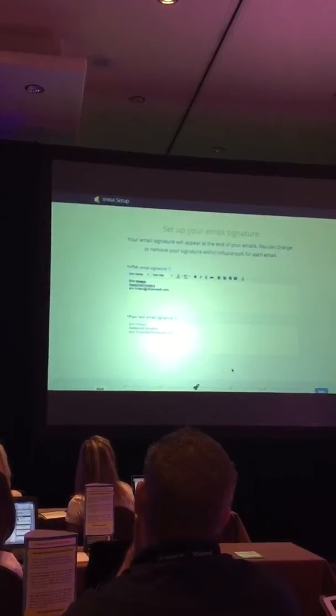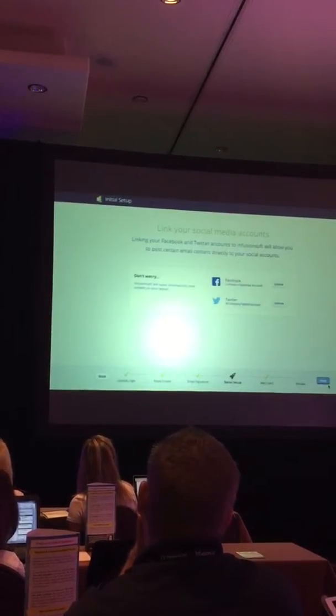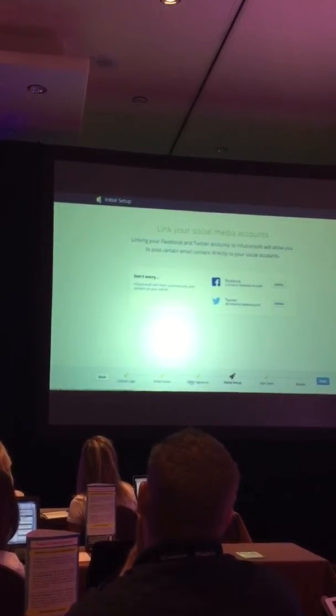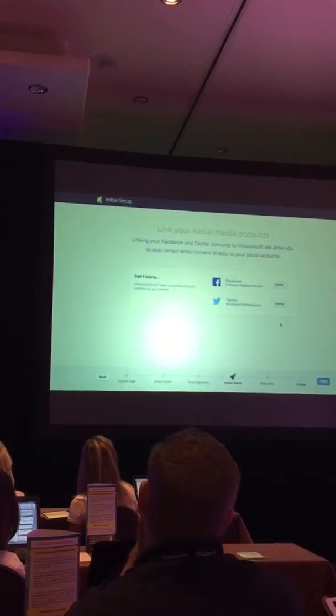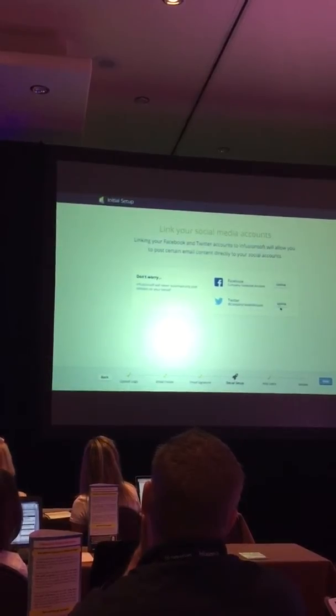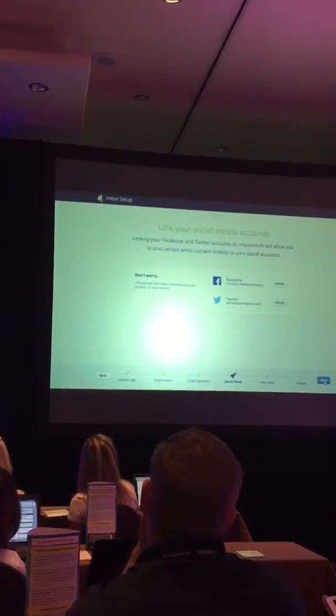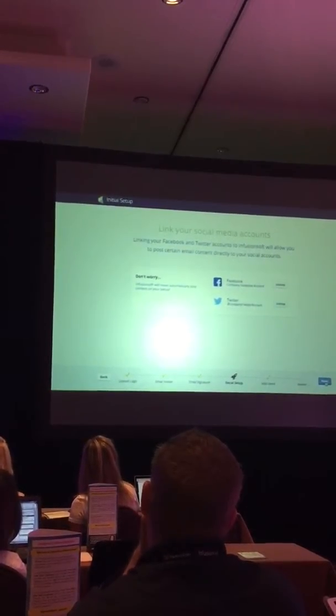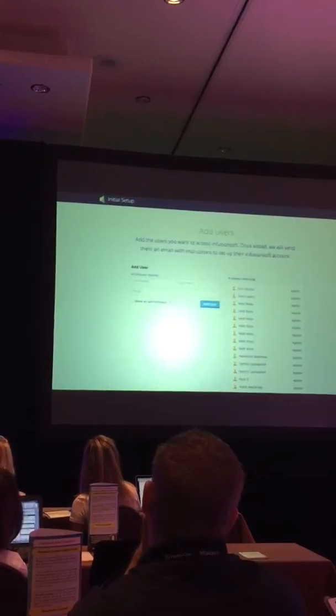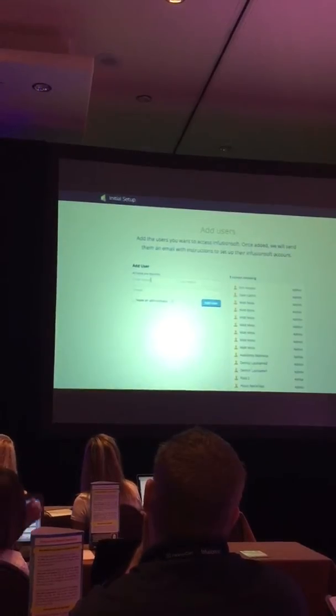Then I can move along and set up my email signatures. The previous one was the opt-out stuff at the bottom of the email. Sorry about the confusion there. Then I move on to linking my social media accounts and adding users.